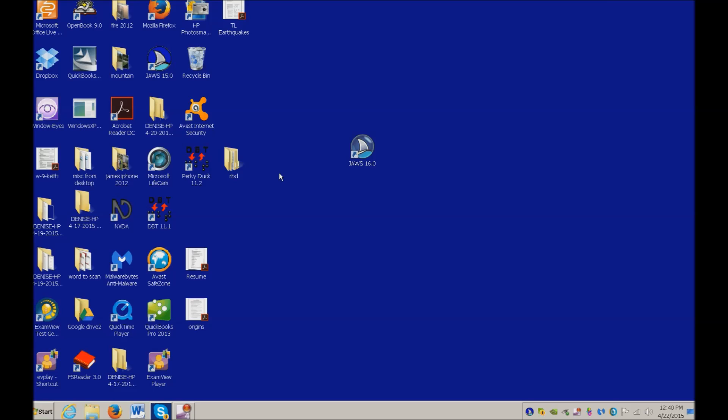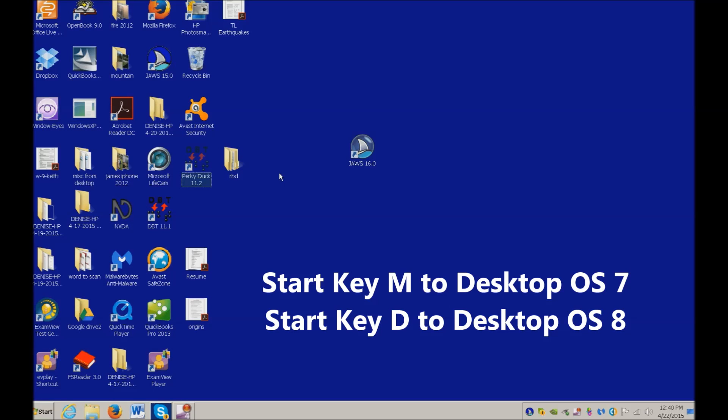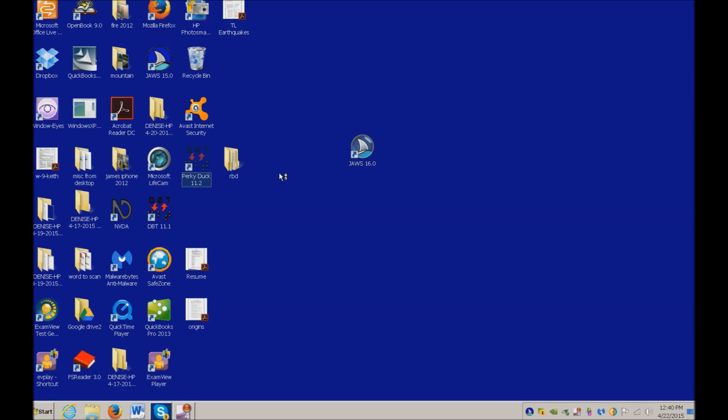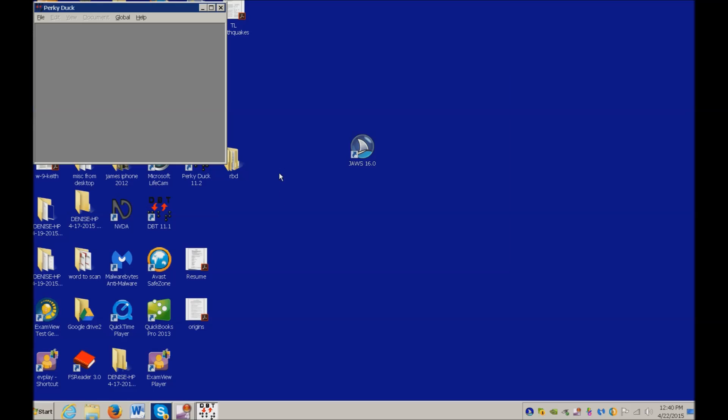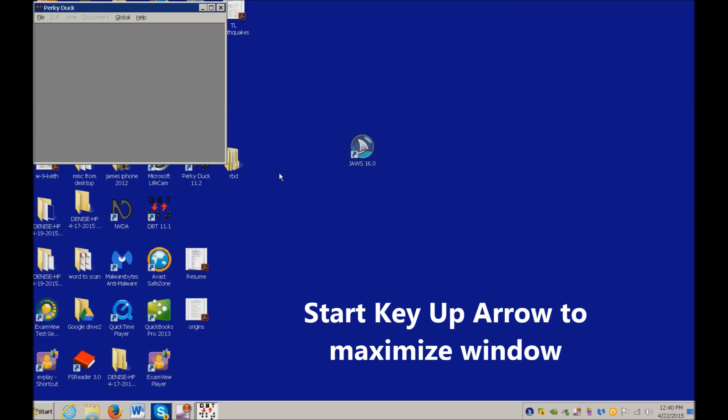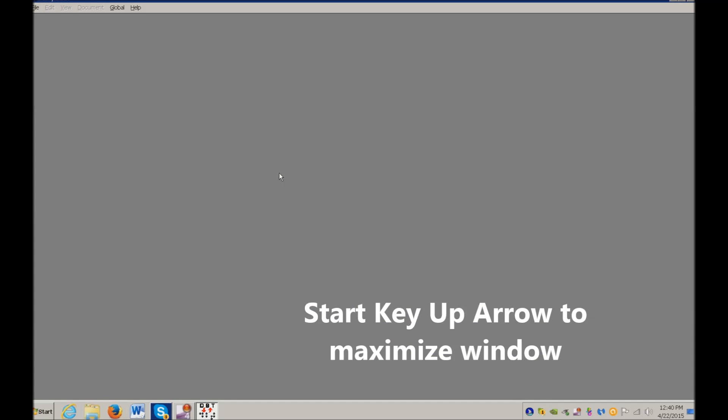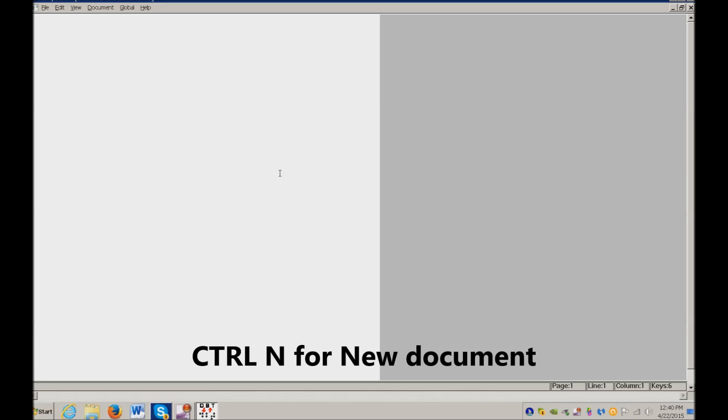Once you've downloaded it, I'm back on my desktop. Start key M. I'm on PerkyDuck. If you are not on PerkyDuck, hit P for PerkyDuck. Enter and open. Increase the size of any window that you have by start key up arrow. Control N for a new document.